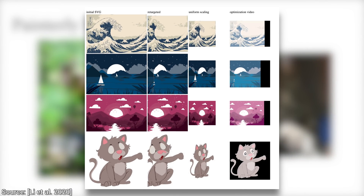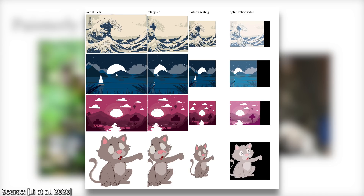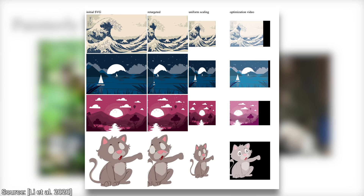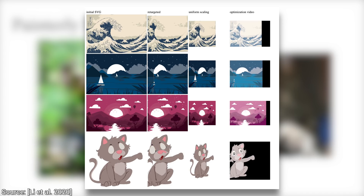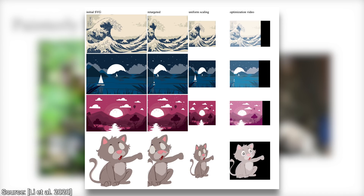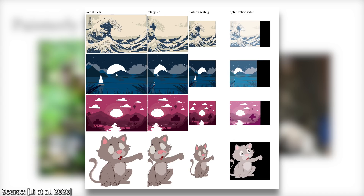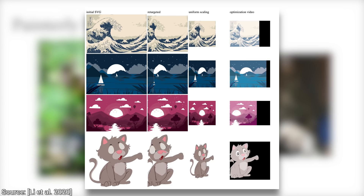So there you go — finally, with this technique, we can edit pixels as if they weren't pixels at all. It feels like we are living in a science fiction world. What a time to be alive!